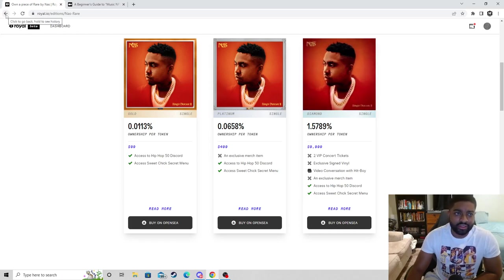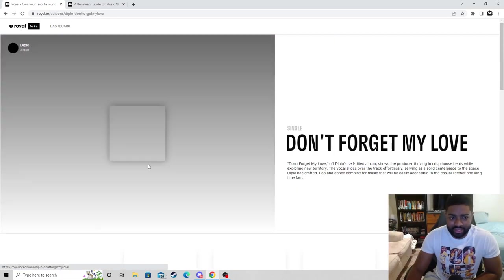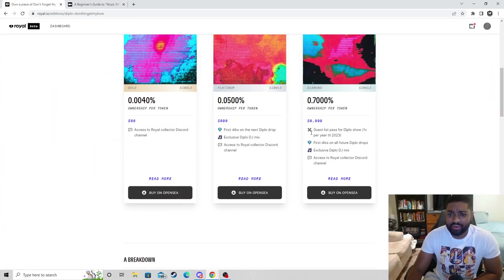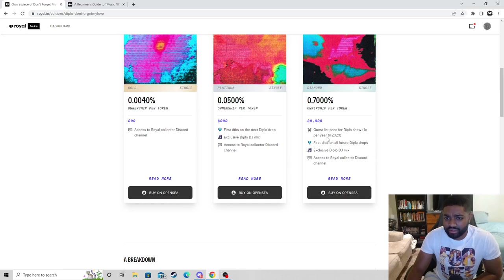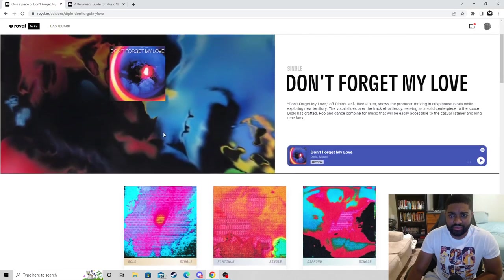Two VIP tickets, exclusive signed vinyl, you get access to his private Discord. We could click on Diplo, same thing. You get a guest pass list through 2023 and then there's the percentages that you own for getting royalty share payments.